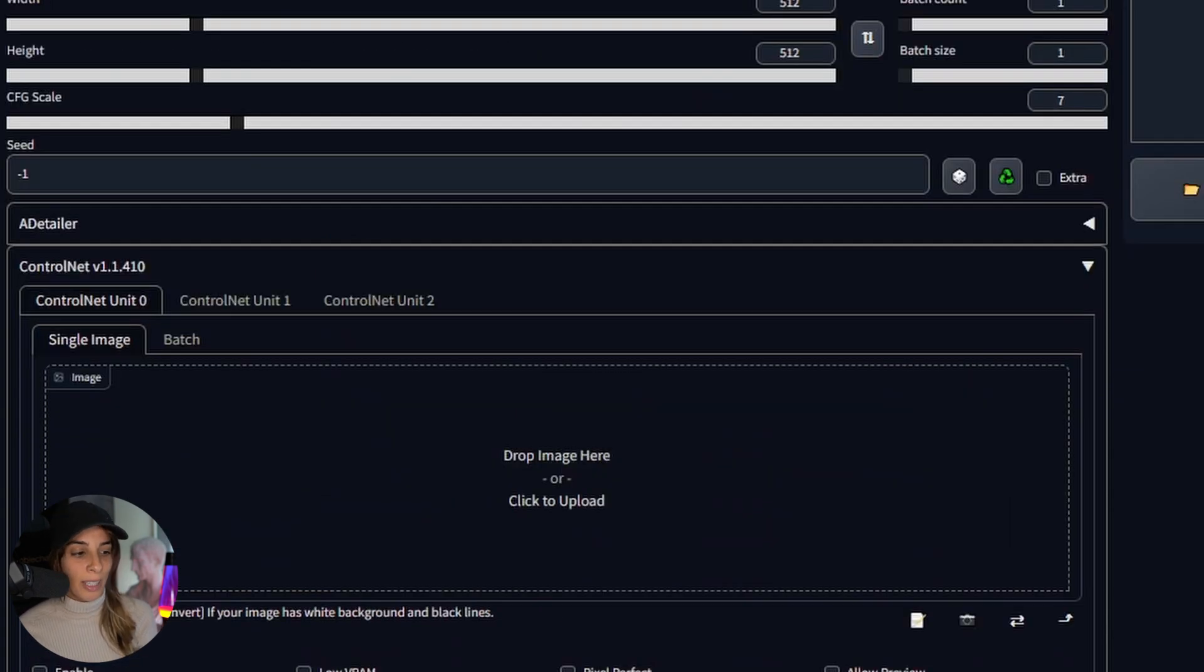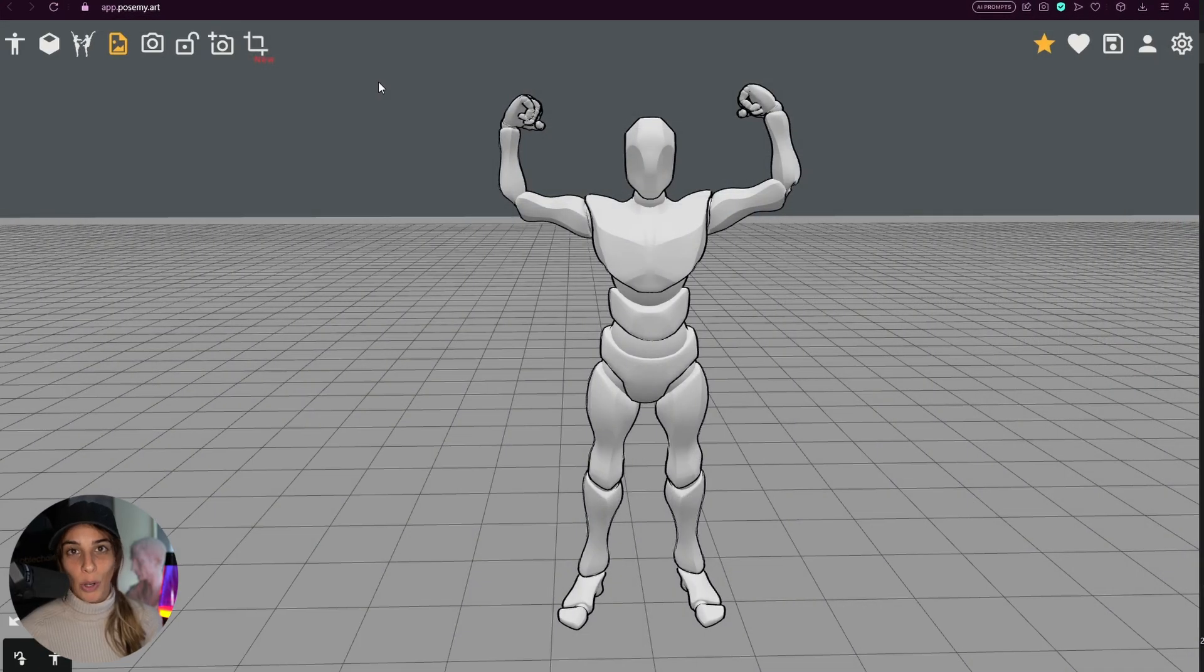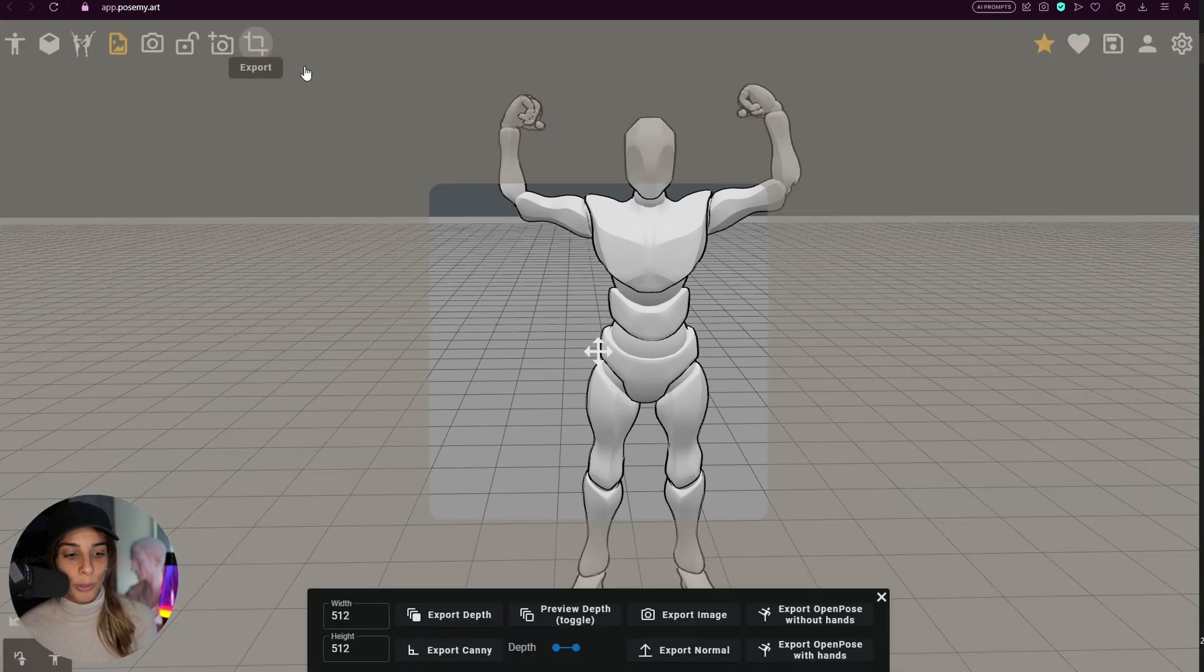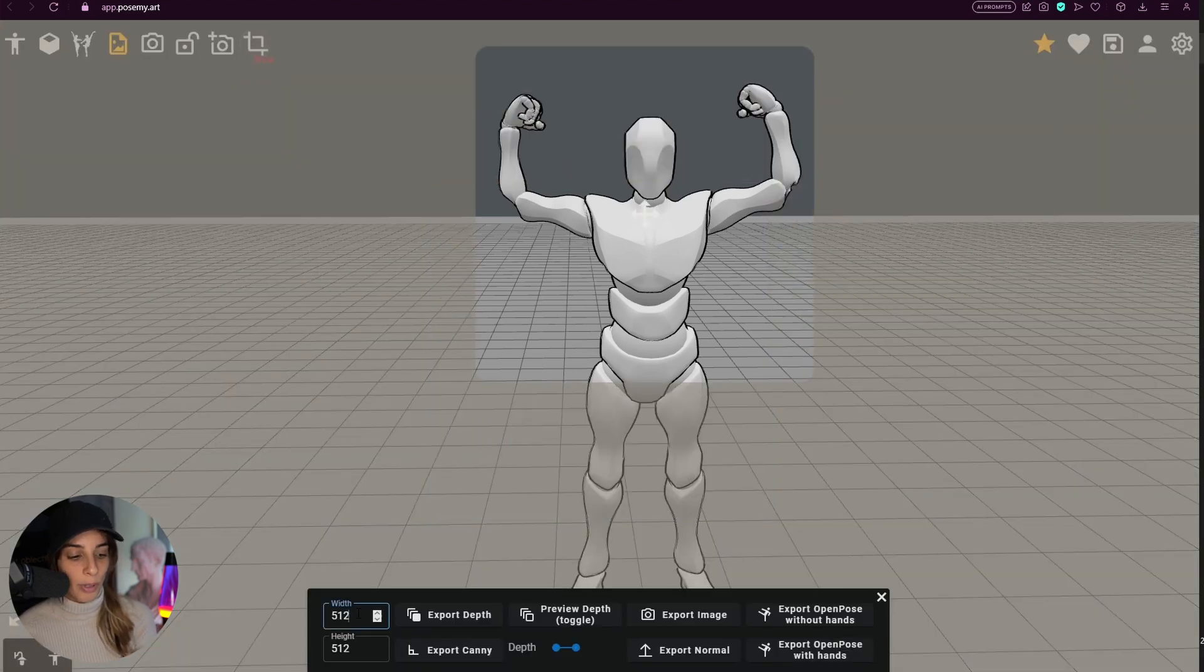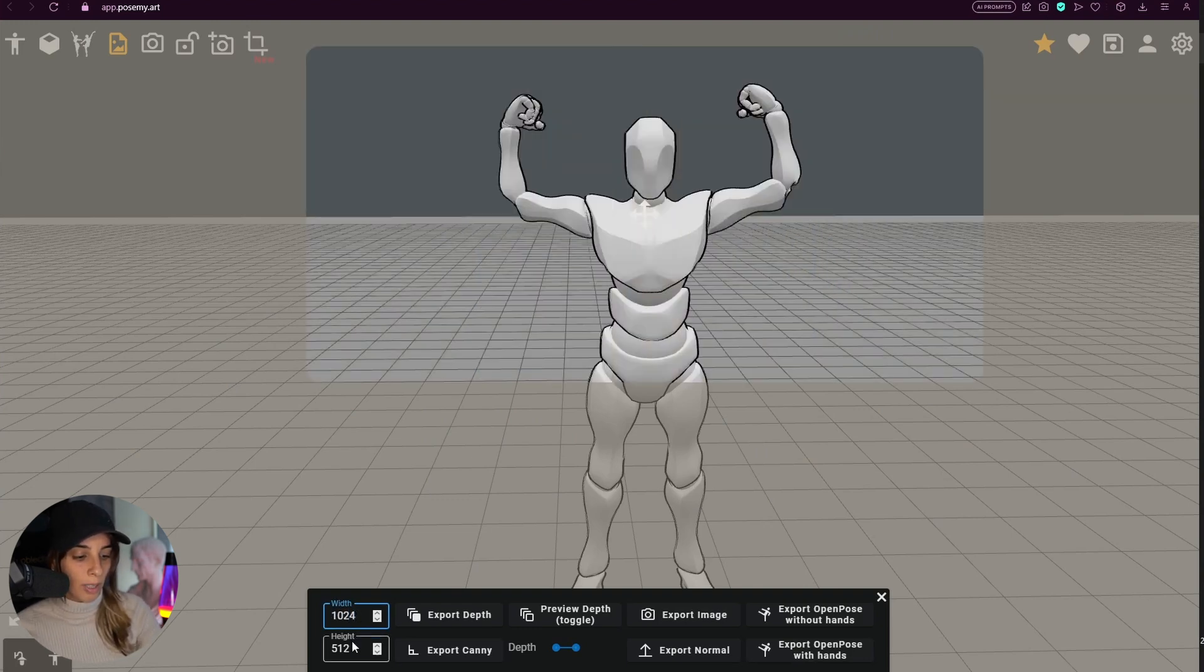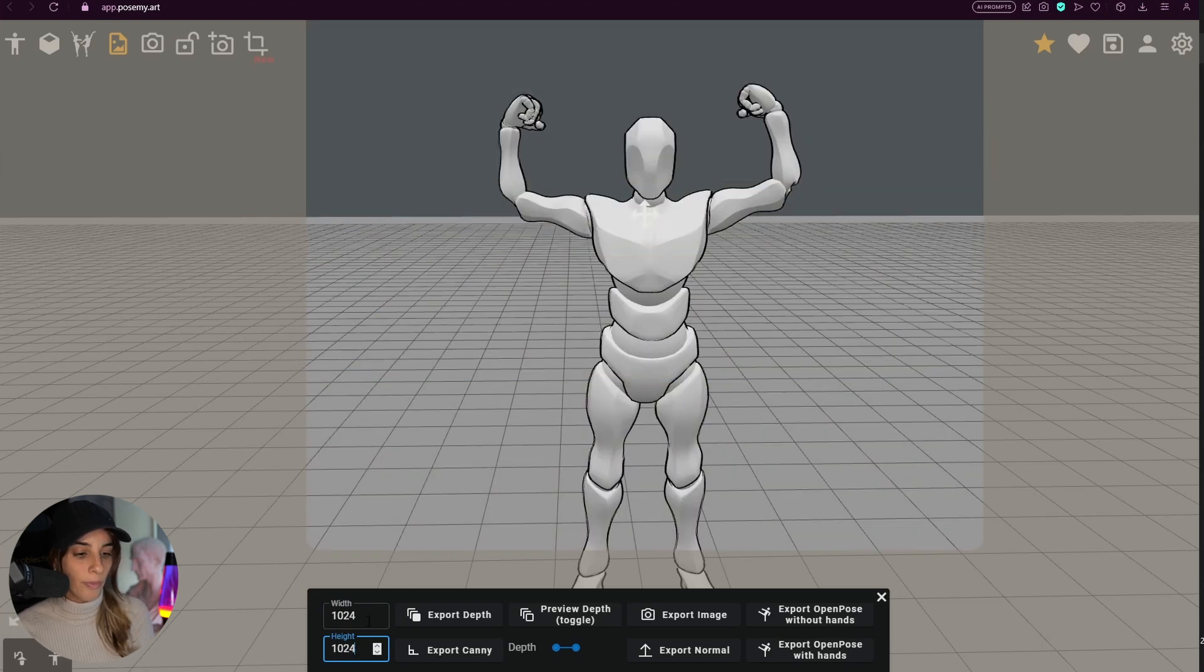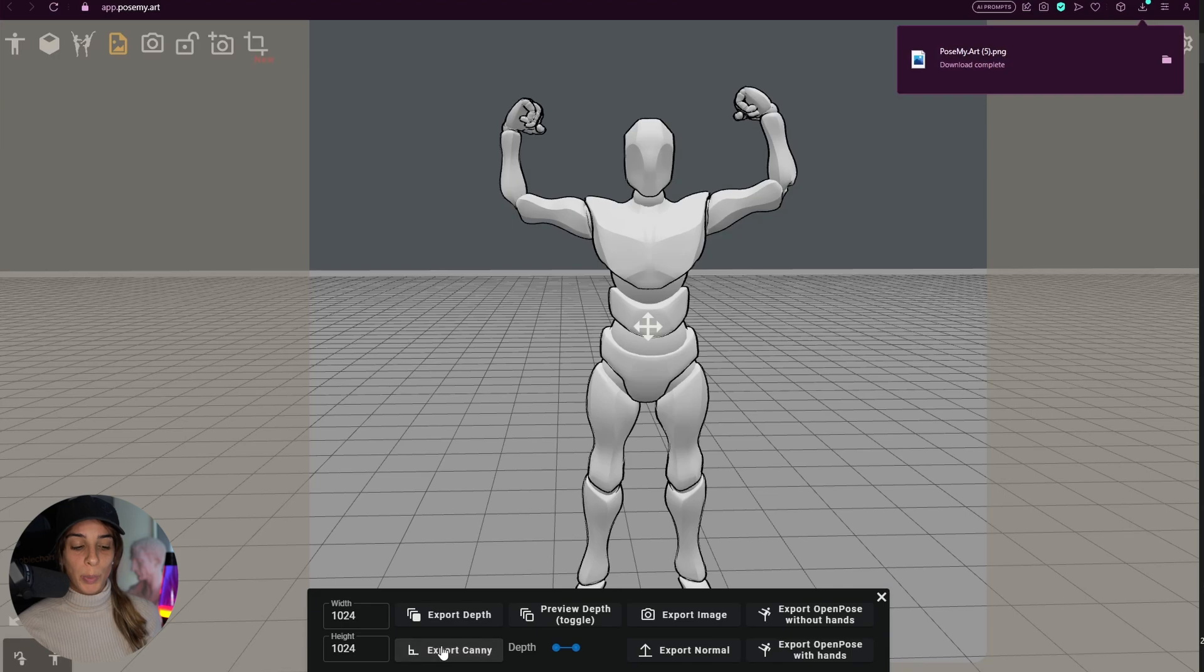Now I would say let's try one of them. I will get my mask for ControlNet from Pose My Art. I like this picture here so I'm going to export it. For SDXL we can use a resolution of 1024 by 1024 and I'm going to export Canny.